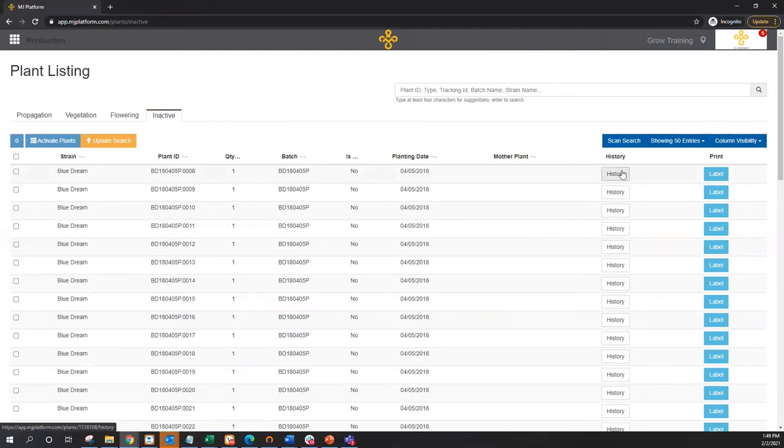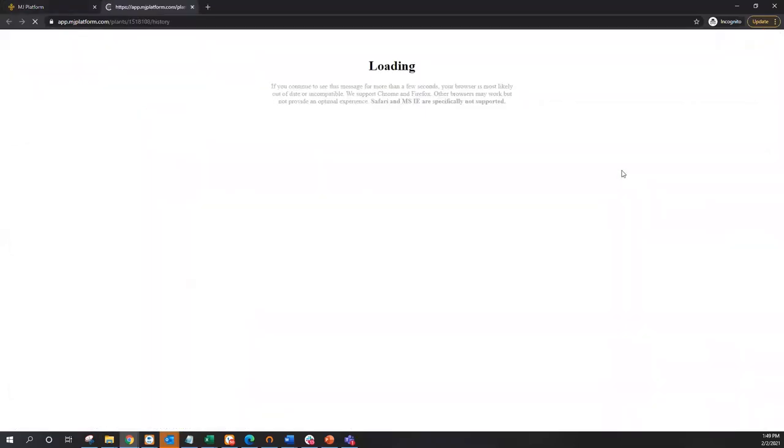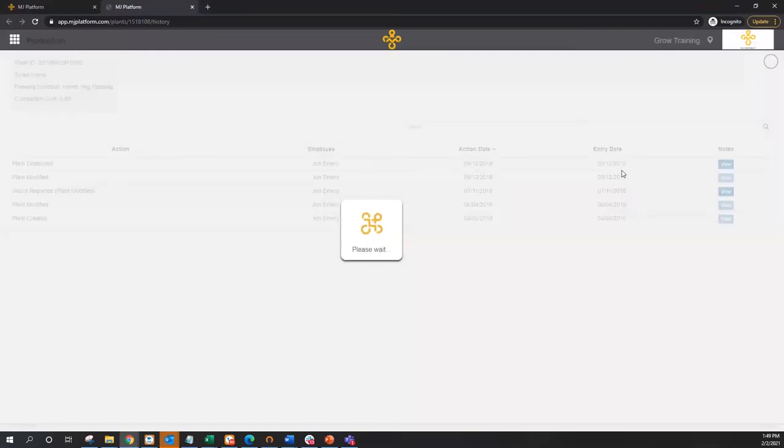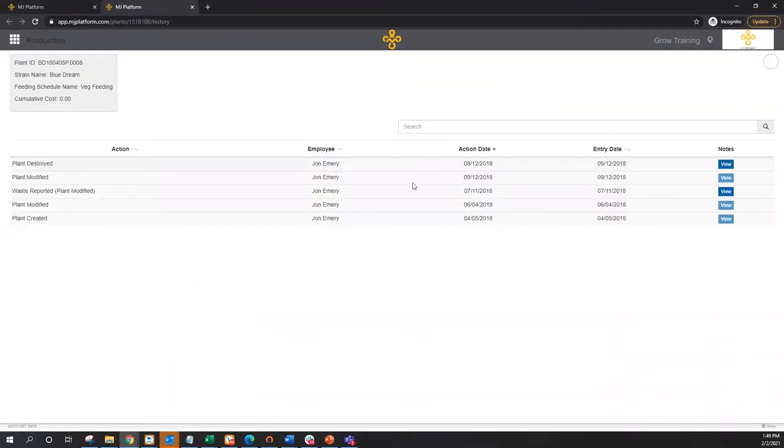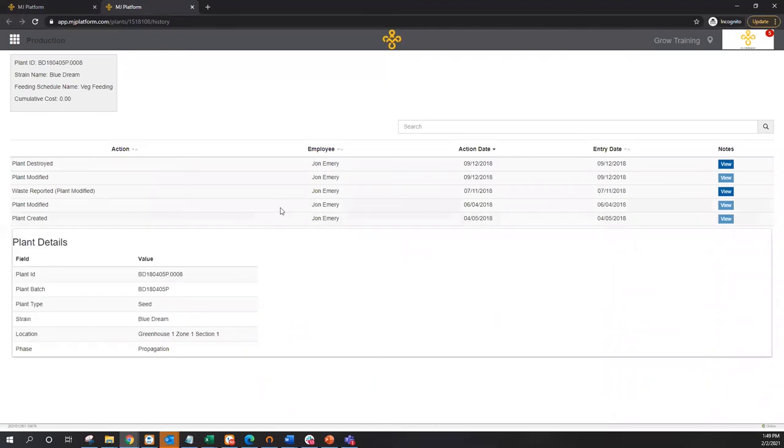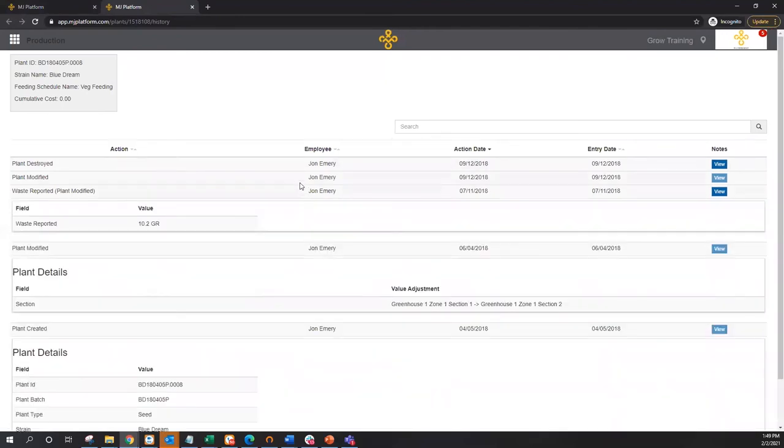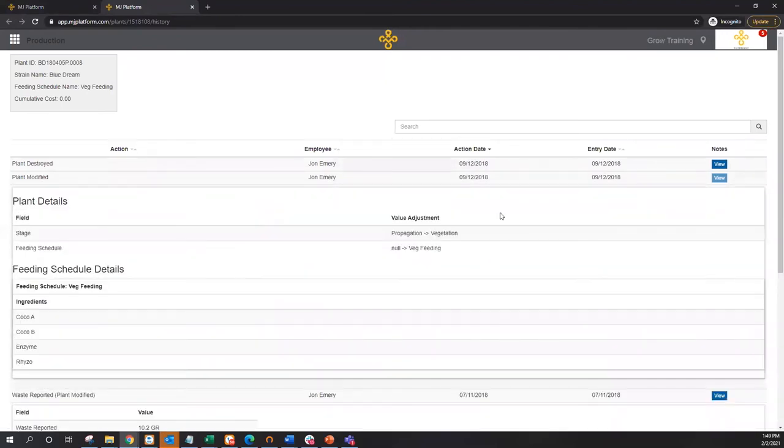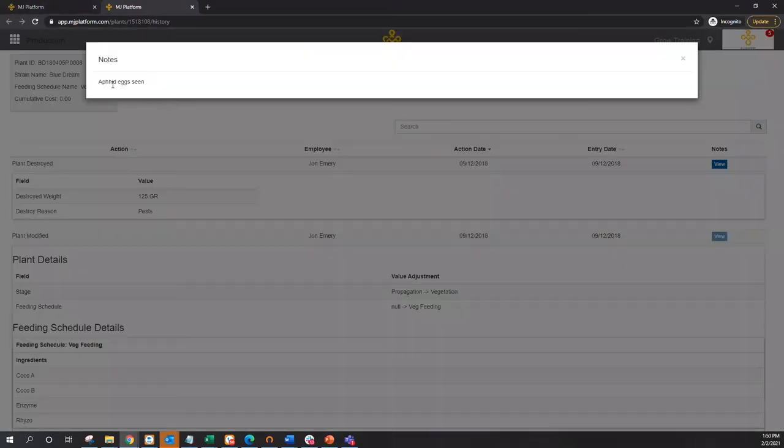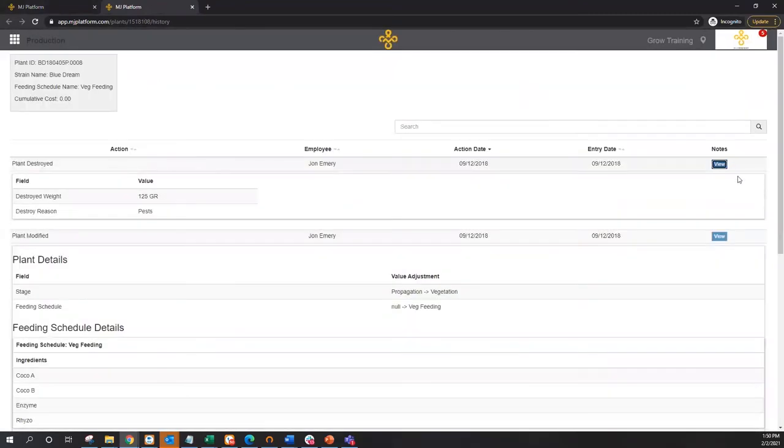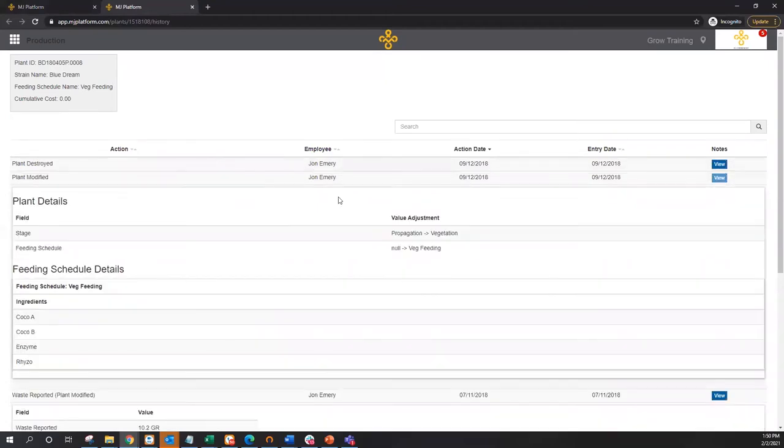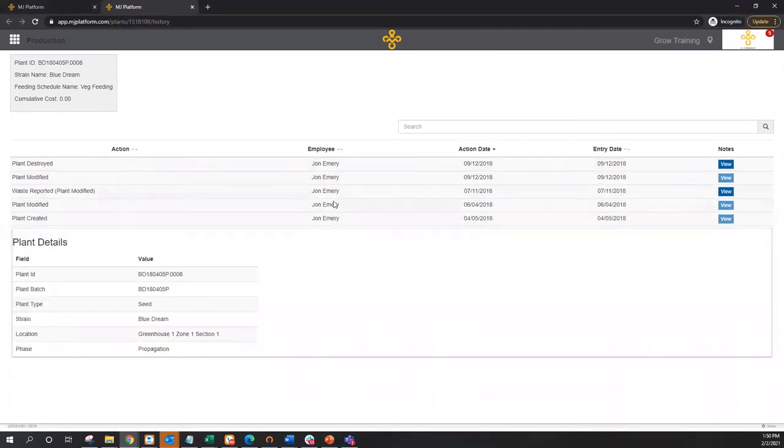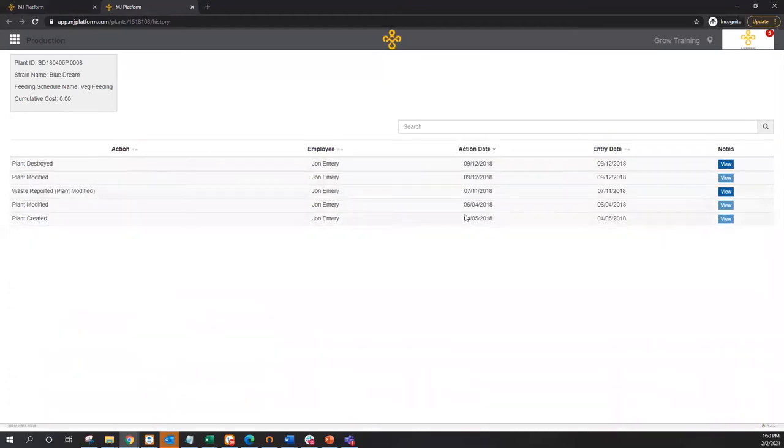I'm going to have a detailed record of each and every time that plant was touched, who touched it, and any changes associated with those. In this case here, a plant was created, it was then modified into new locations, simulations reported, put into a new batch cycle, as well as a batch feeding schedule assigned, and then finally destroyed here on that same day because aphid eggs were seen. So tracking of any notes associated with any actions, as well as any time an employee interacts with a plant, what changes were made, and when those changes took place.